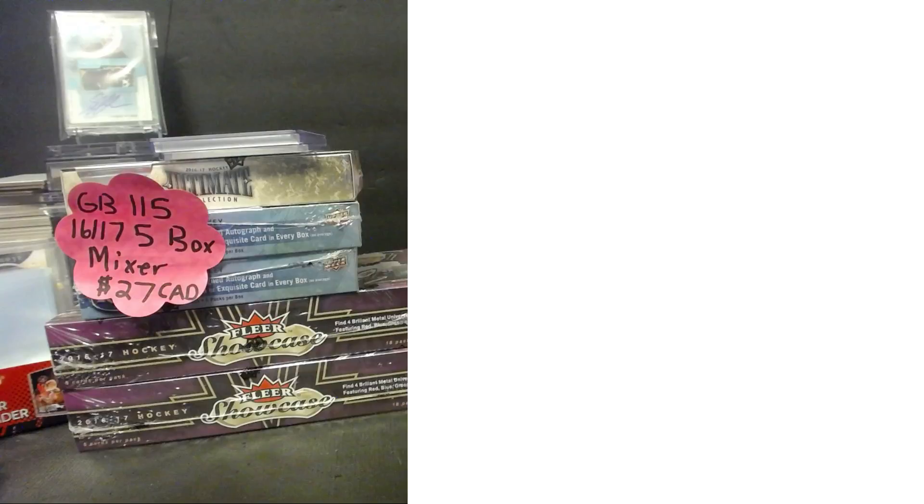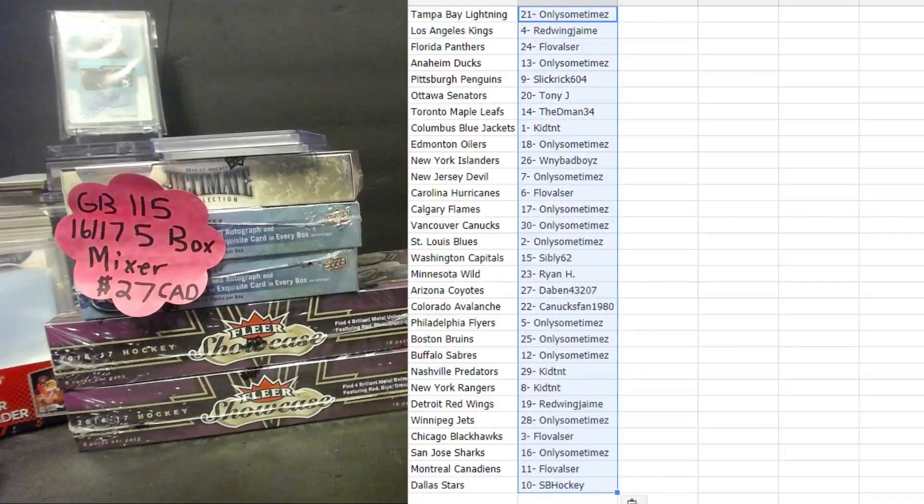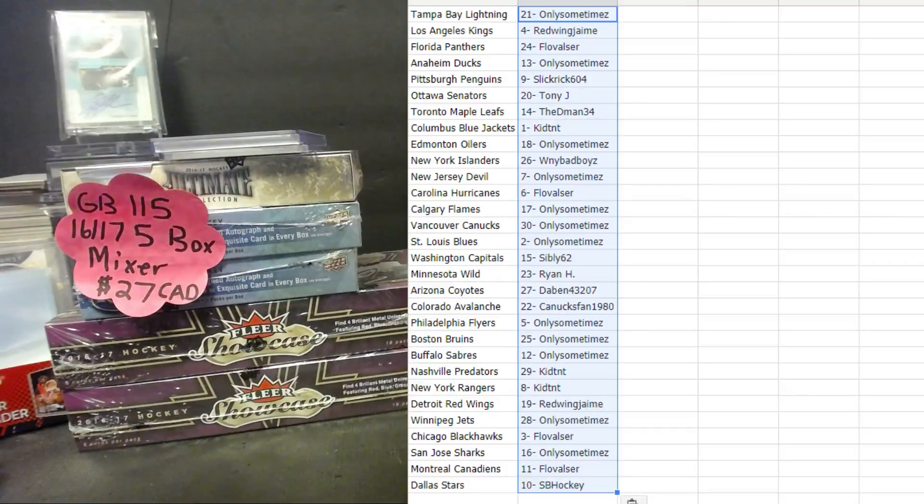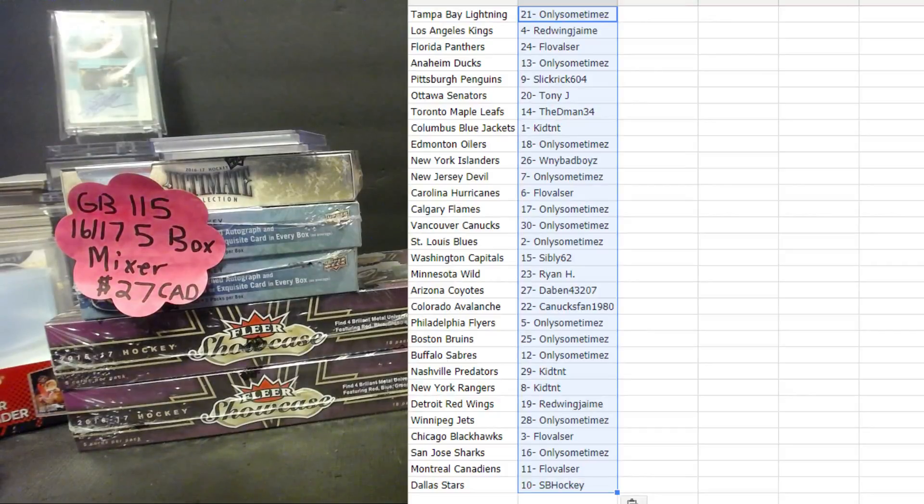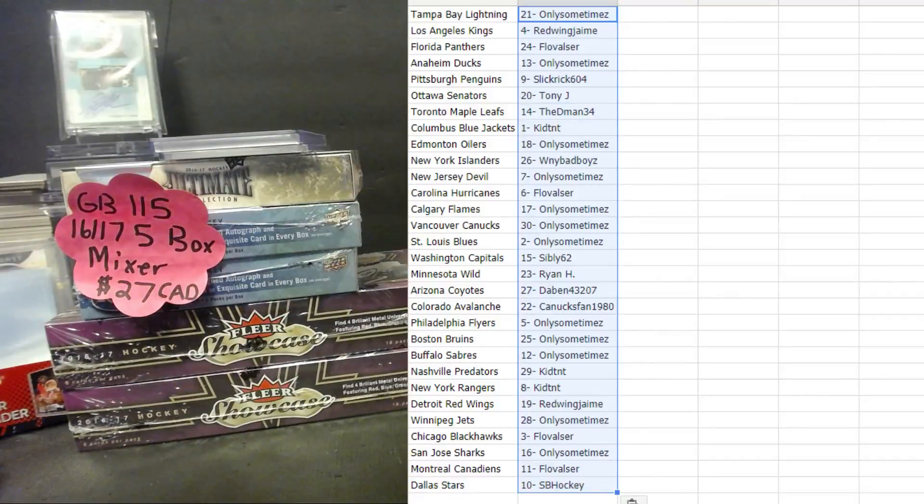Go back to the teams list, just show that it was done five times. And here, only sometimes Tampa Bay Lightning, Red Wing Jamie LA Kings, Flova Panthers, only sometimes Ducks, Slick Rick Pittsburgh Penguins, Tony J Ottawa Senators, the D-Man Toronto Maple Leafs. Congrats buddy, good luck.